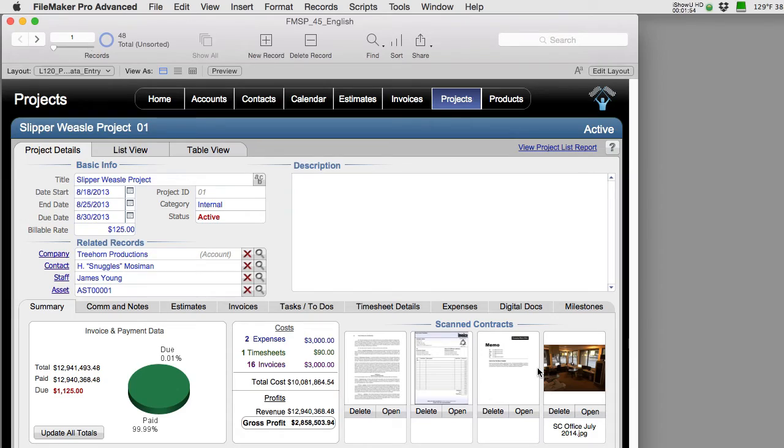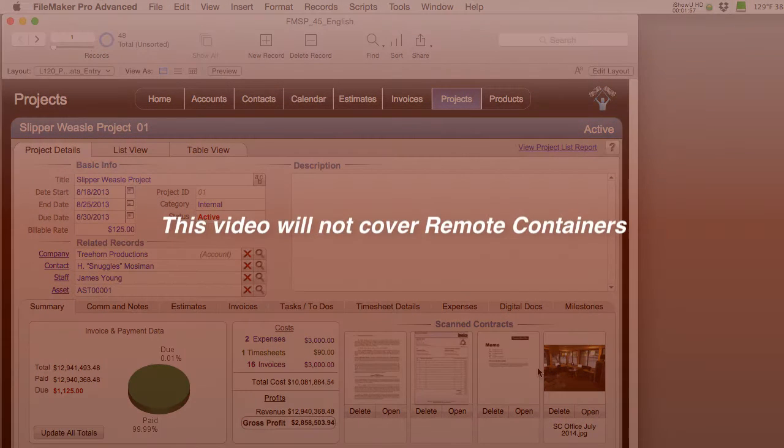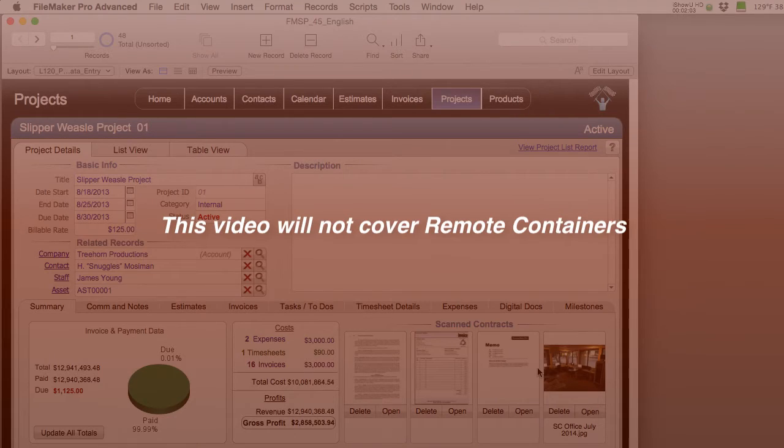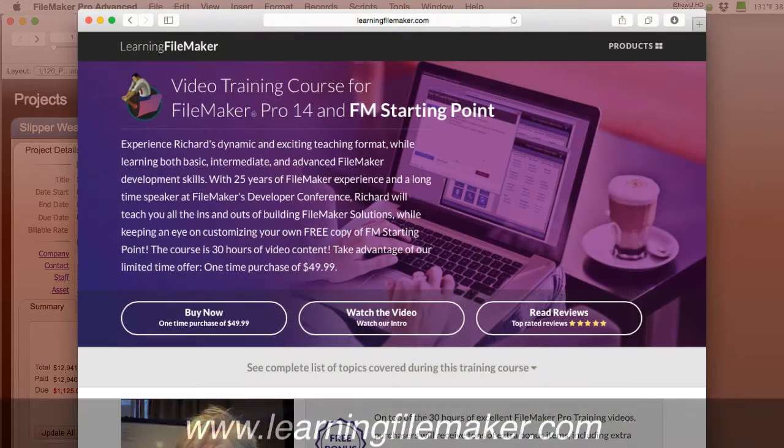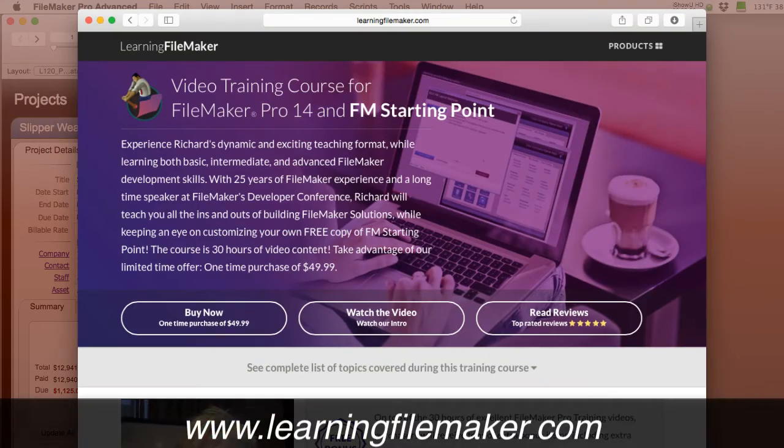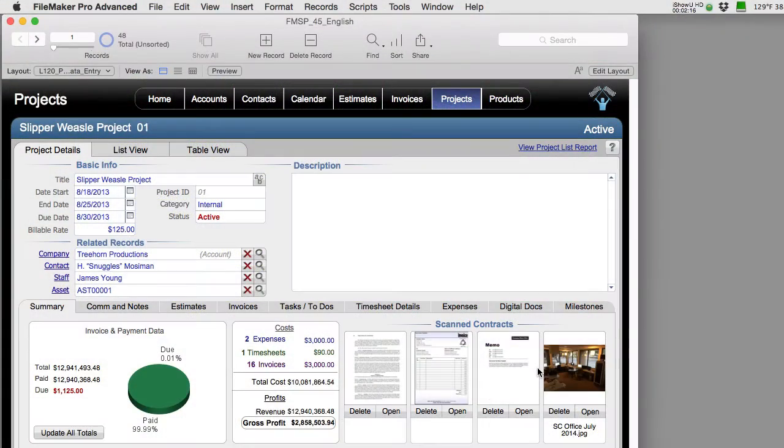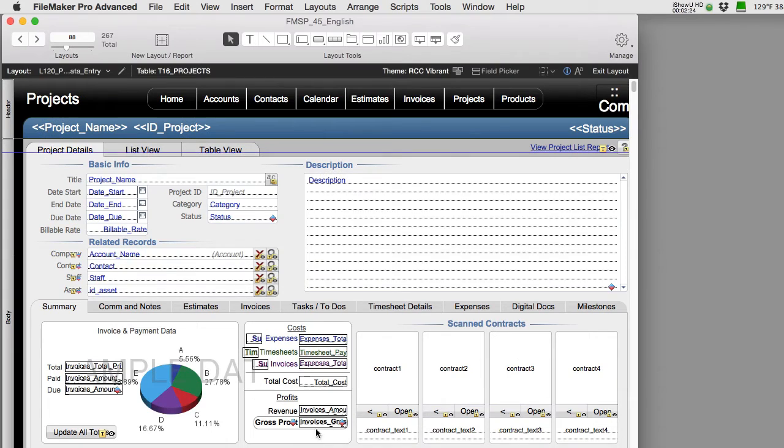Now, in this video we're not going to talk about remote containers and the benefits of using them and how to set them up. That's actually covered pretty deeply in our FileMaker Pro 14 video training course. In this video, we're talking about the interactivity settings to a specific container field.